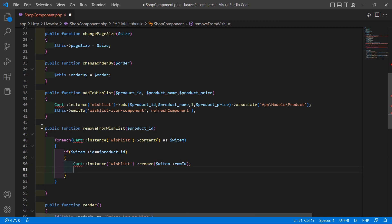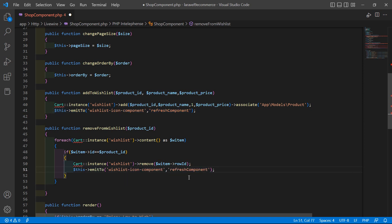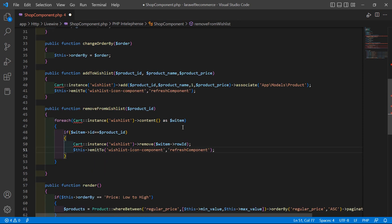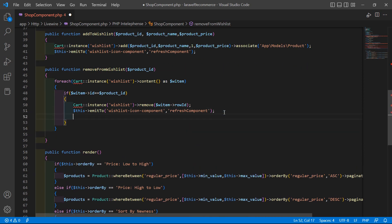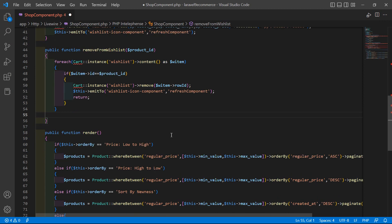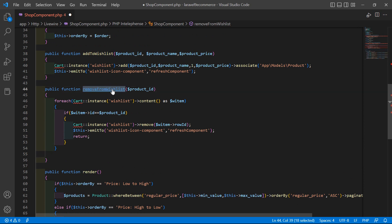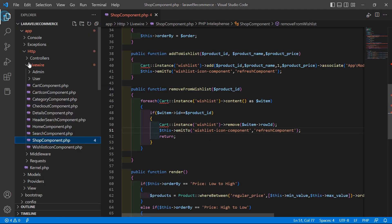Copy the line used to refresh the component, paste it after the foreach, and add a return. Copy this function name, save the file, and now go to the swap component view file.